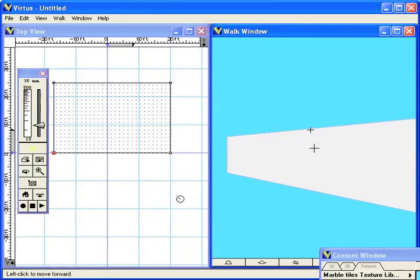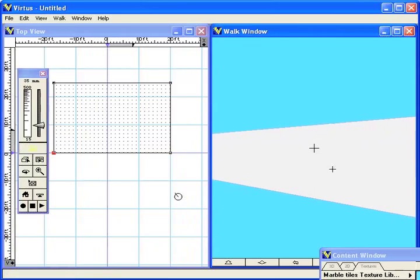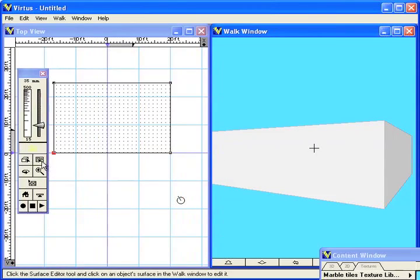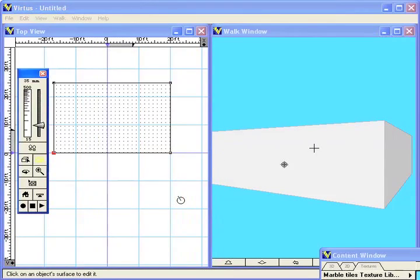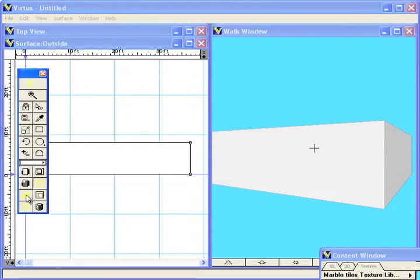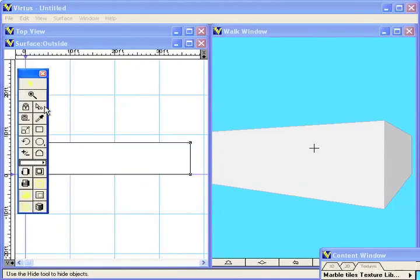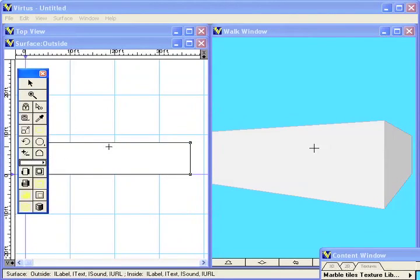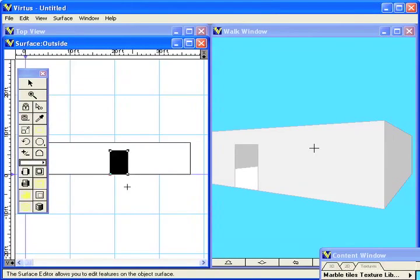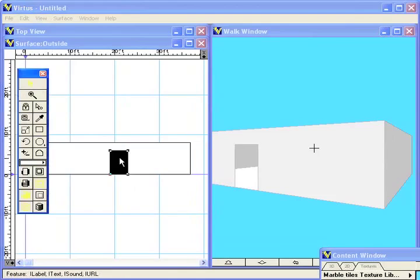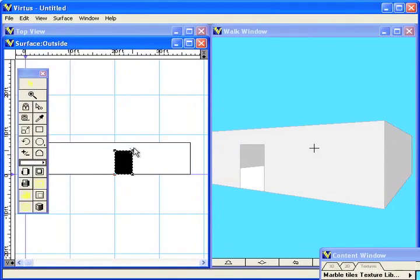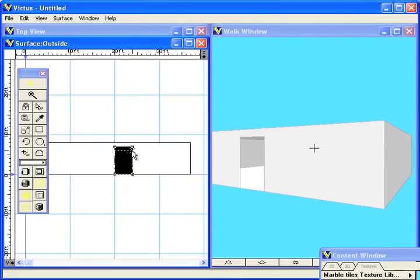Once you have that block it has an inside and an outside. So what I'm going to do is edit that front and I can basically cut holes in it. I'm just going to cut a doorway in there. The doorway is fully editable so I can move it around, make it bigger, make it smaller, whatever you like.